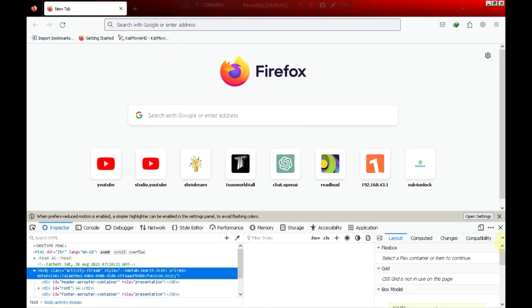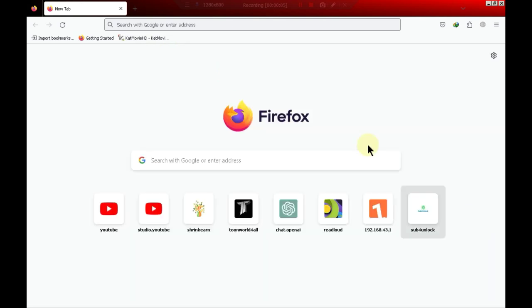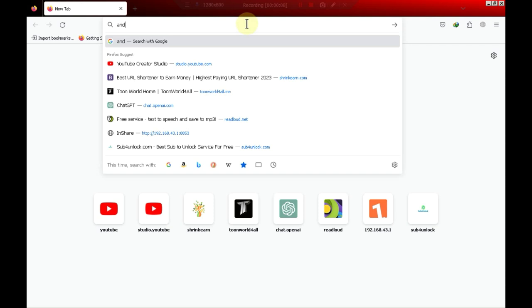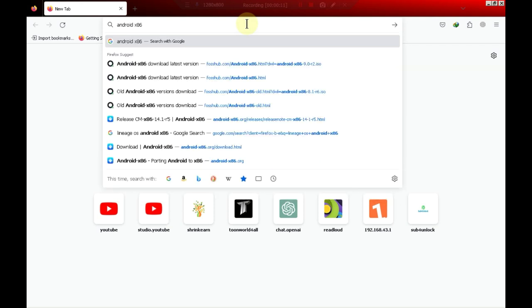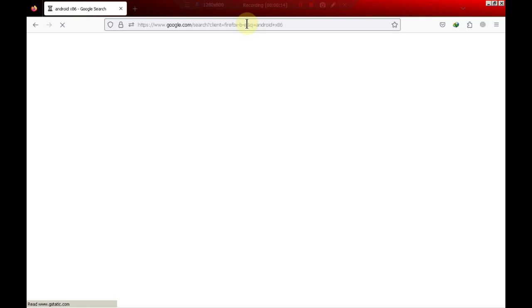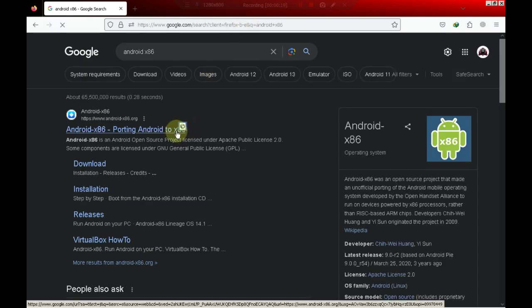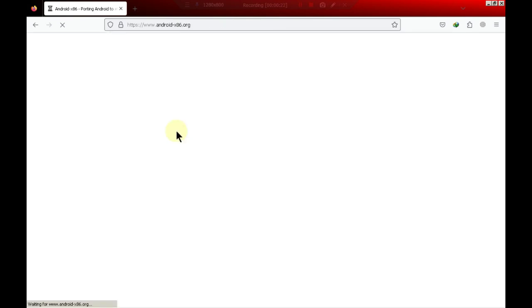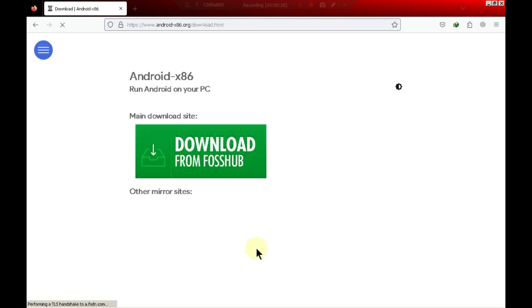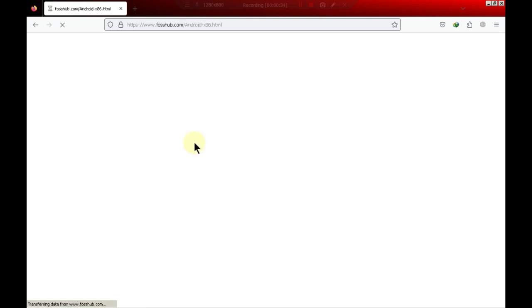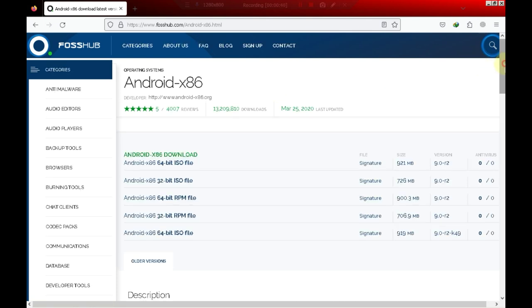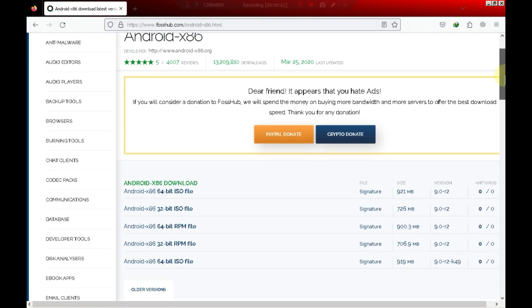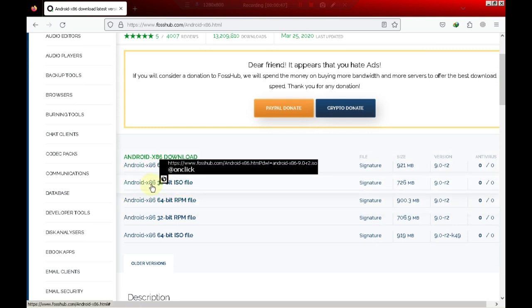First of all open any browser and search Android OS x86. Now click on the first website. Now click on download button. Click on FOS hub. Now select according to your PC architecture. I am using 32 bit OS that's why I will go with the 32 bit one.